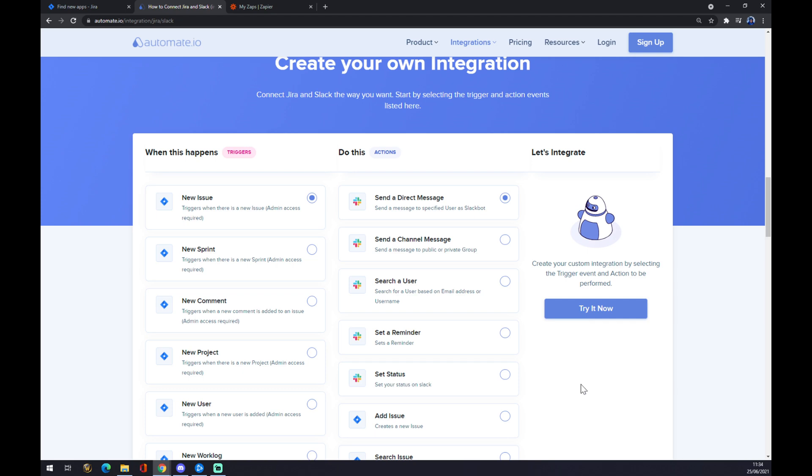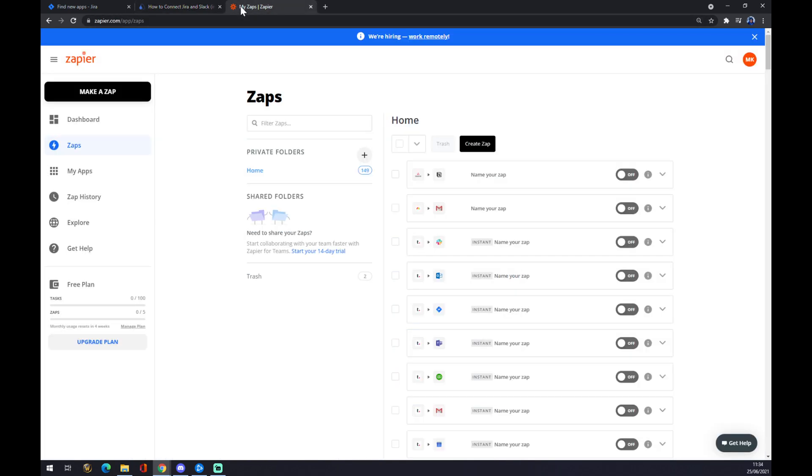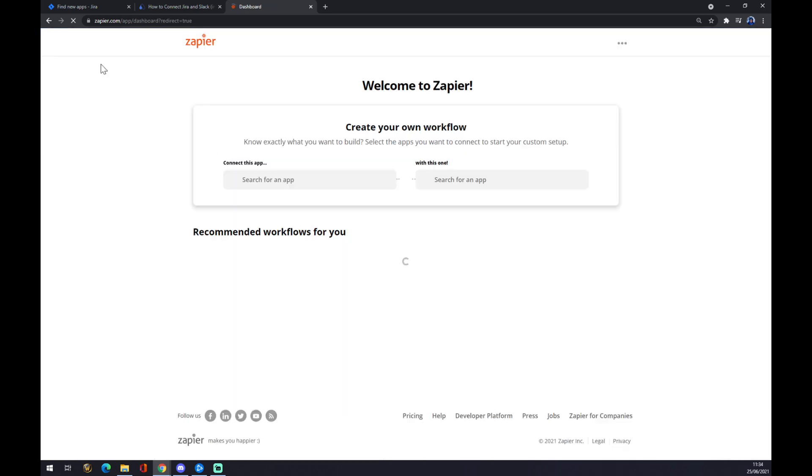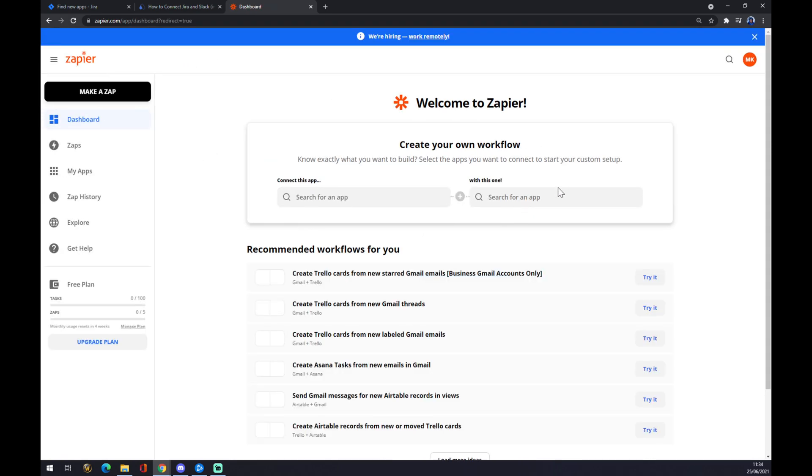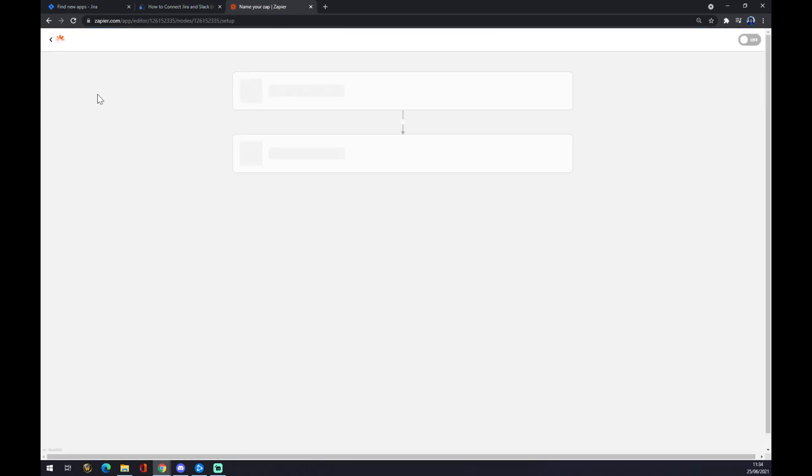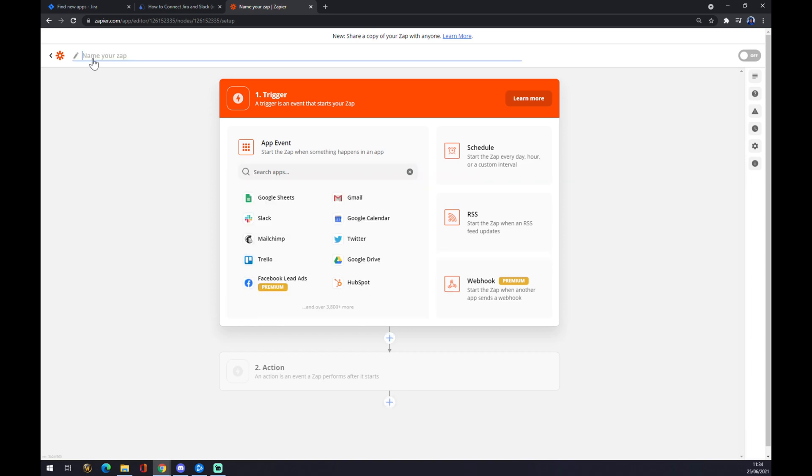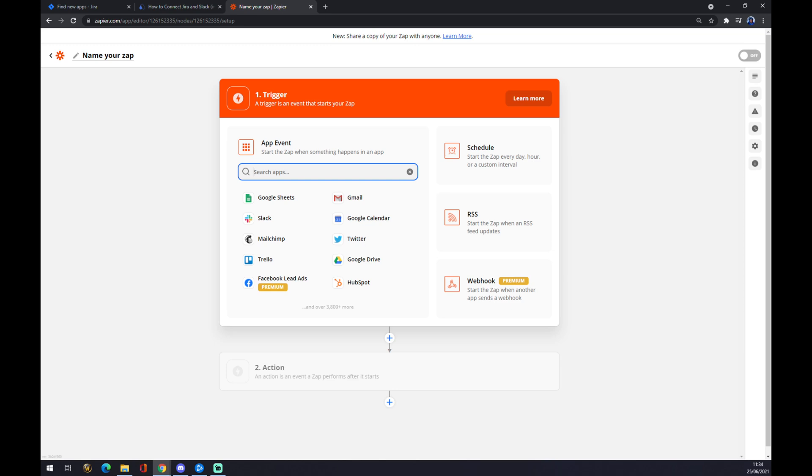After hitting try it now, you'll be redirected and you just have to log in into your automate.io account, and you are like few clicks away from actually making this integration happen. We can also use zapier.com, in which you also need to create an account. Once we are in the dashboard of zapier.com, we want to go to the top left corner and hit make a zap.